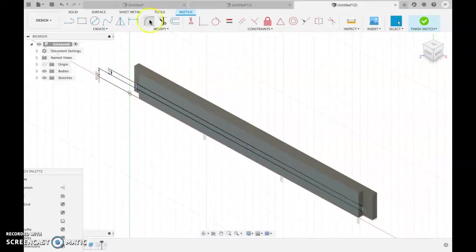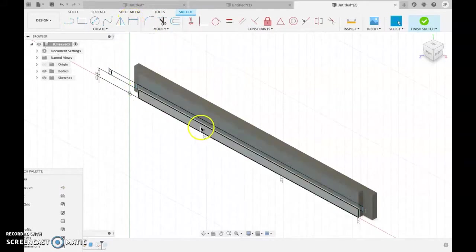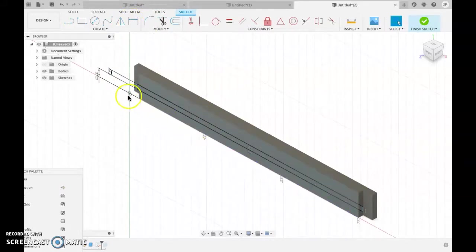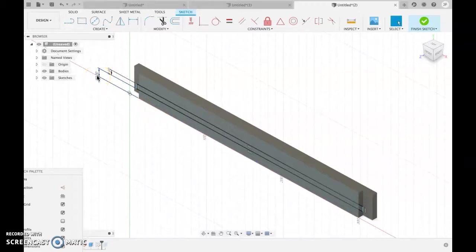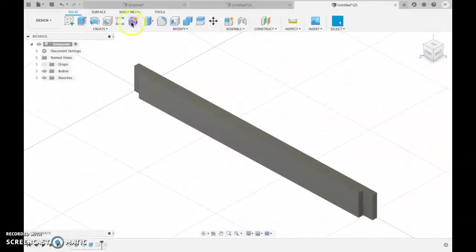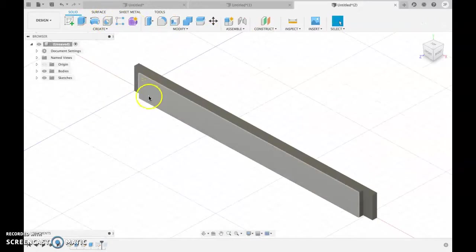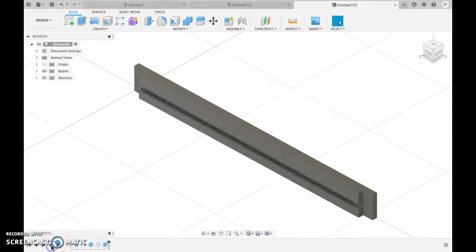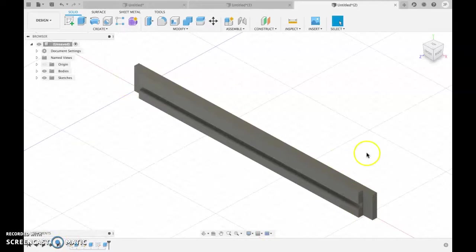And then I've done D for dimension, selected the line, selected the bottom of the block, and made it 10 mil from the bottom. It doesn't have to be 10 mil, that was just what I decided to do. And then I've used the extrude tool, selected what I wanted to extrude, and cut that hole into it.